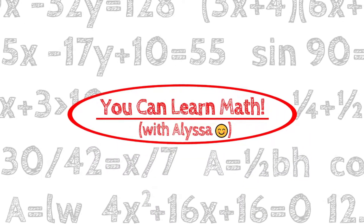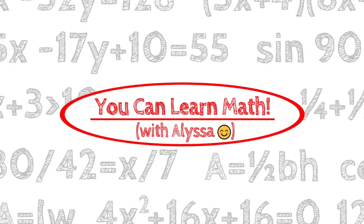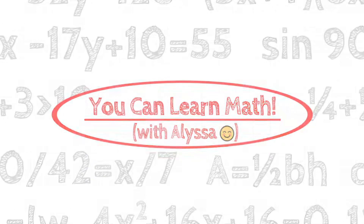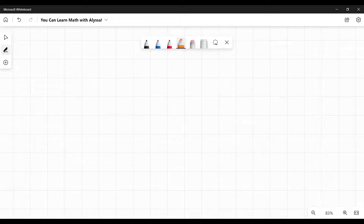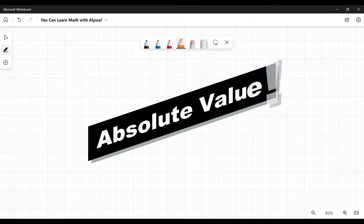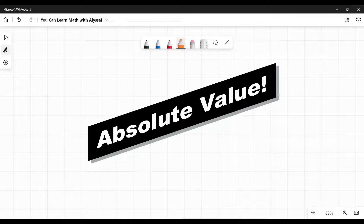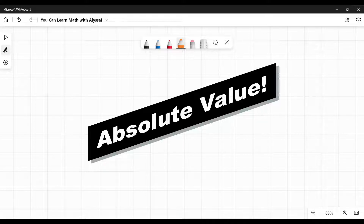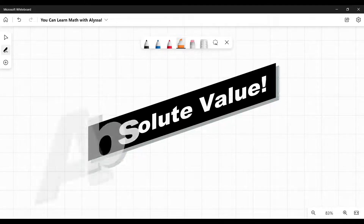Hi everyone, it's Alyssa and welcome to You Can Learn Math. Today we're talking about absolute value. We're going to explain what absolute value is, how to do some introductory problems, and then also some next-level ones. We're not doing the really complicated ones like with squares and factoring — this is just an introductory look at what absolute value is.